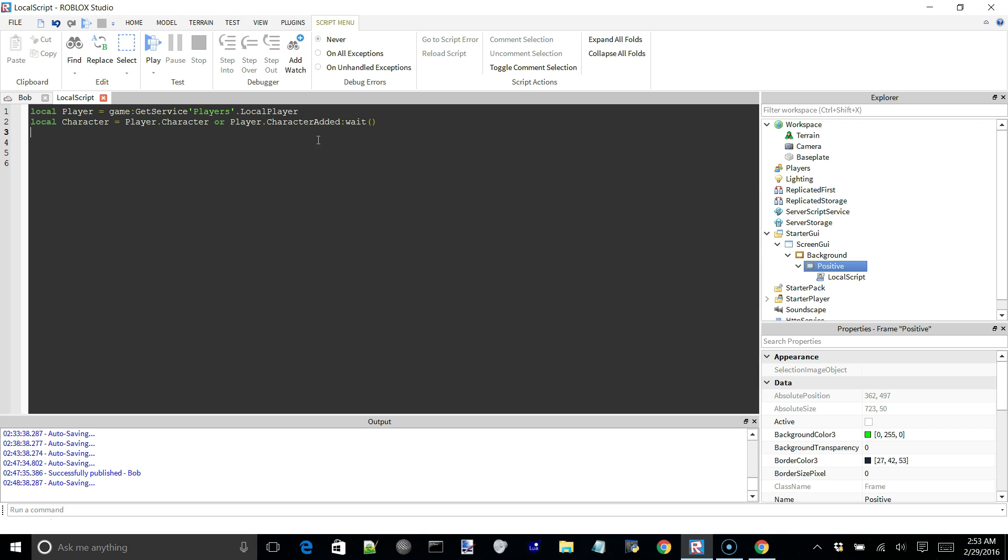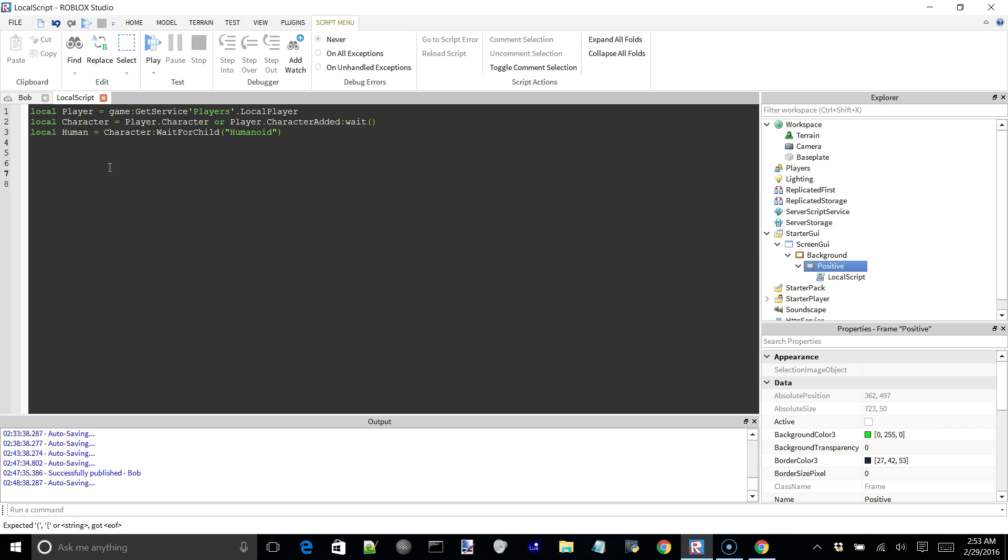So after that, we can then say local human is equal to character. And this is going to reference the humanoid of the character where we can access the health. And we're just going to use wait for child because we don't know if the humanoid is loaded right away. So we're going to say wait for child, humanoid. So now we have all that annoying stuff out of the way.